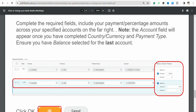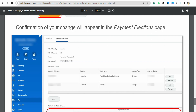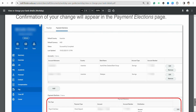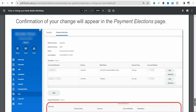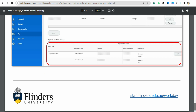Once you are done, click OK. You will then need to confirm the changes that appear on your Payment Elections page. Just confirm the changes you have made, and that's how your bank account will be added in your Workday profile.